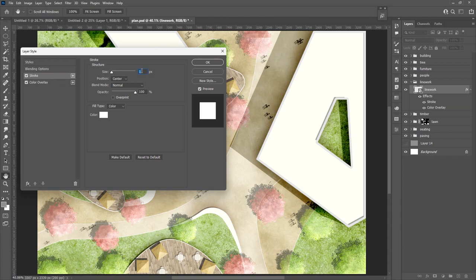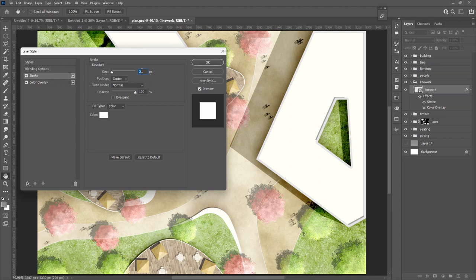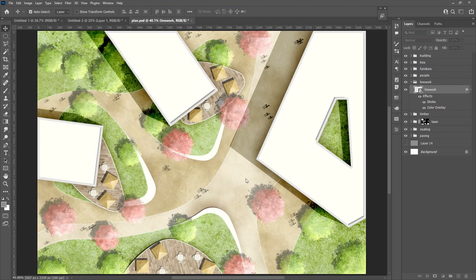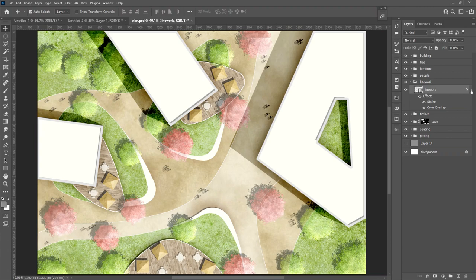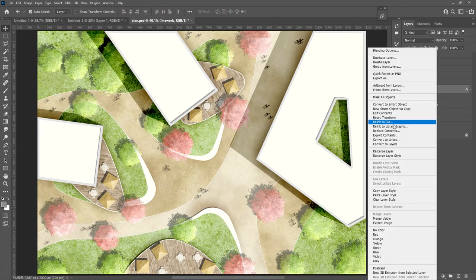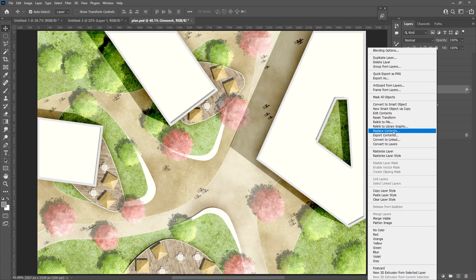The line weight can be controlled by the stroke size. Now the line work has been changed from black to a stronger white while the layer is still a smart object and it can be replaced if the design has changed in AutoCAD.